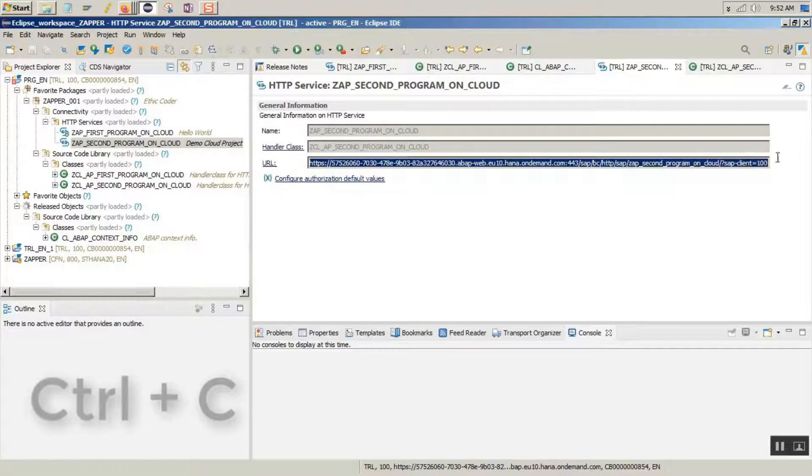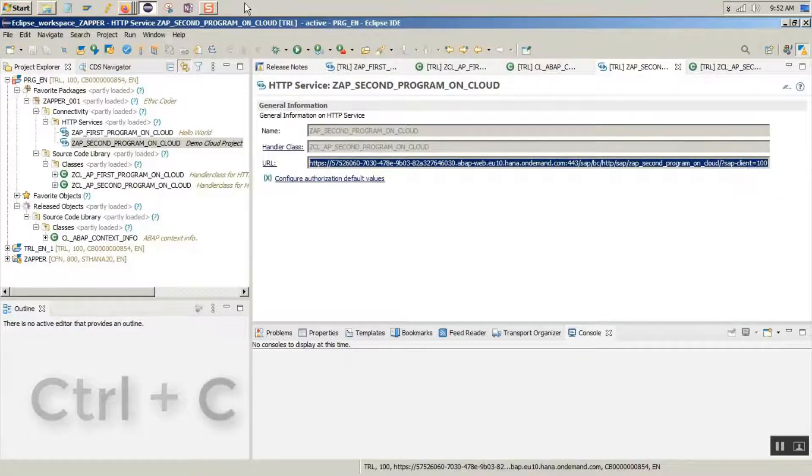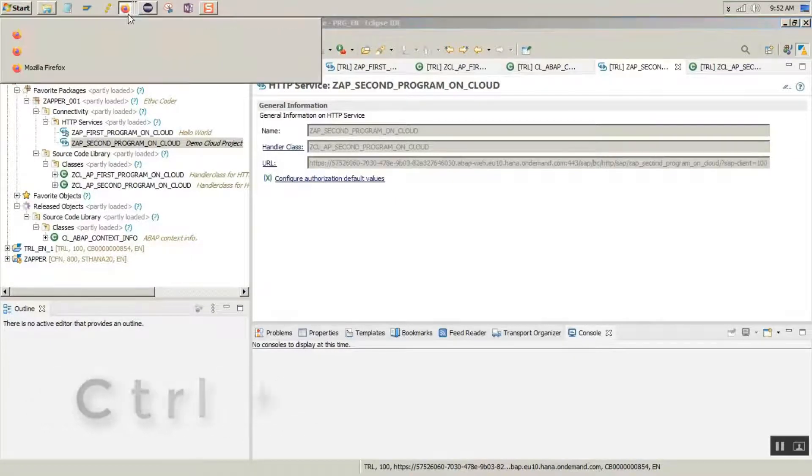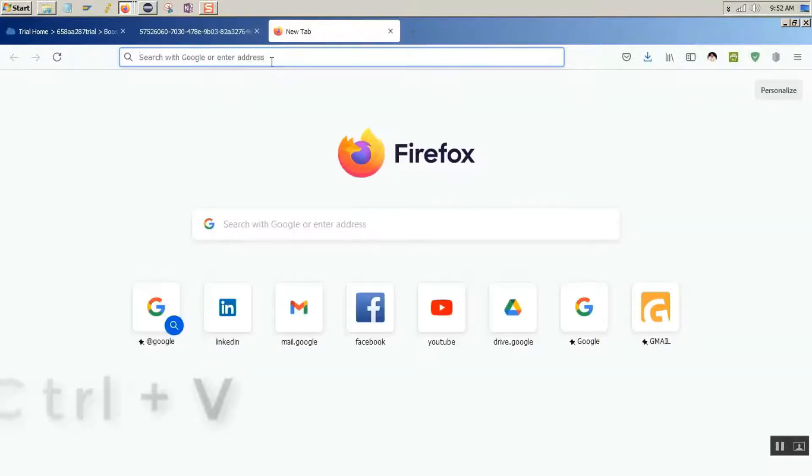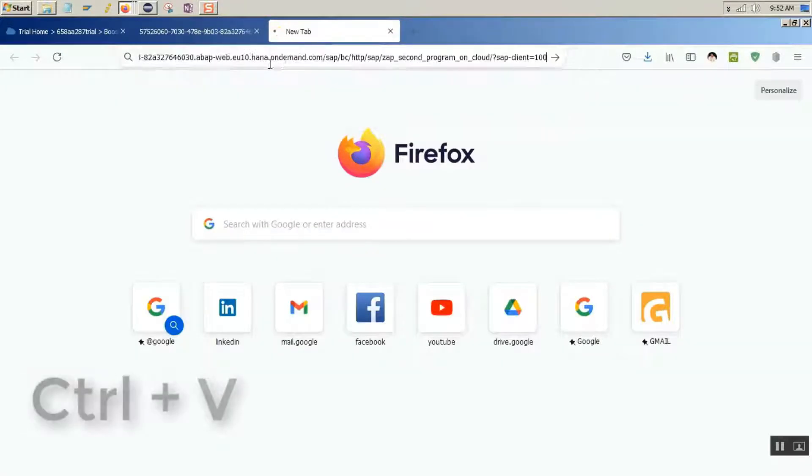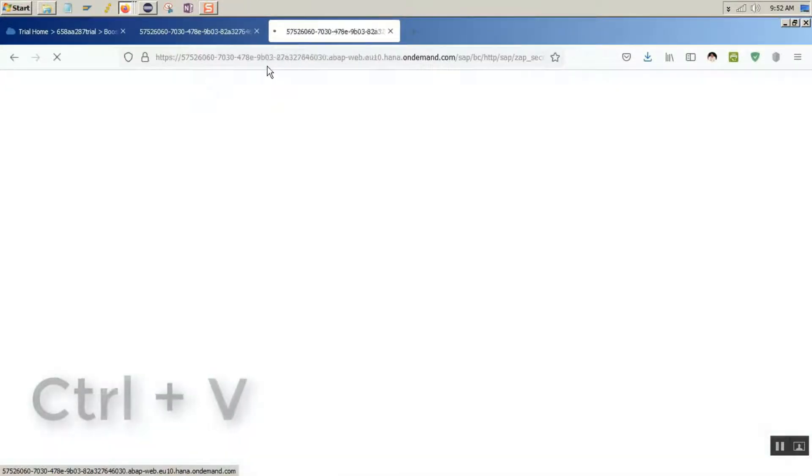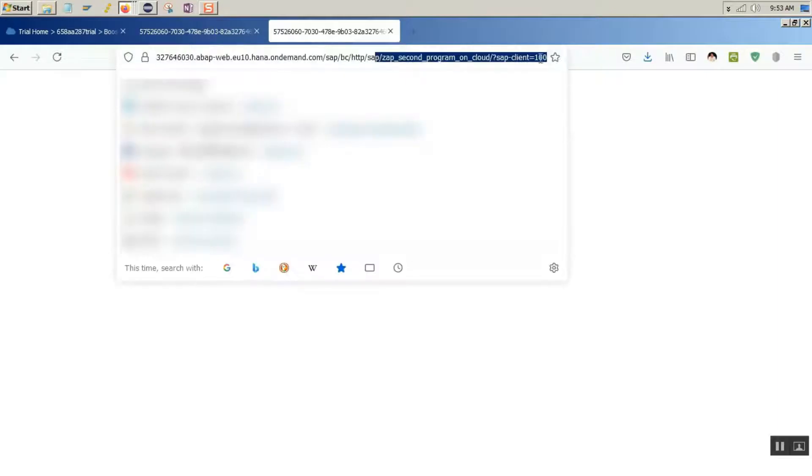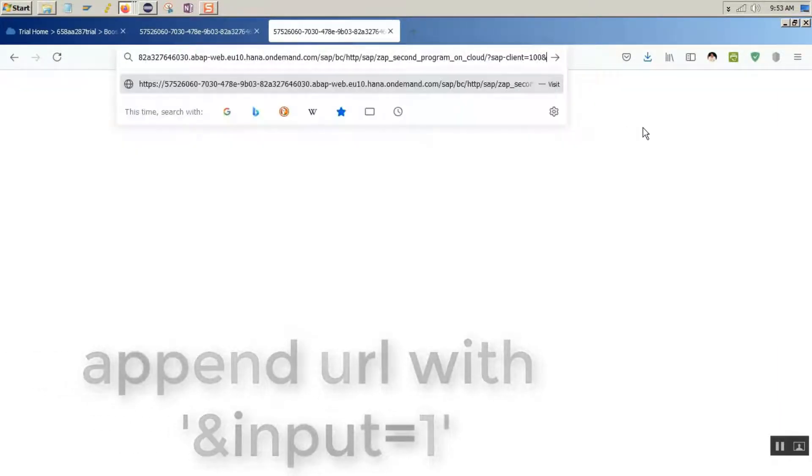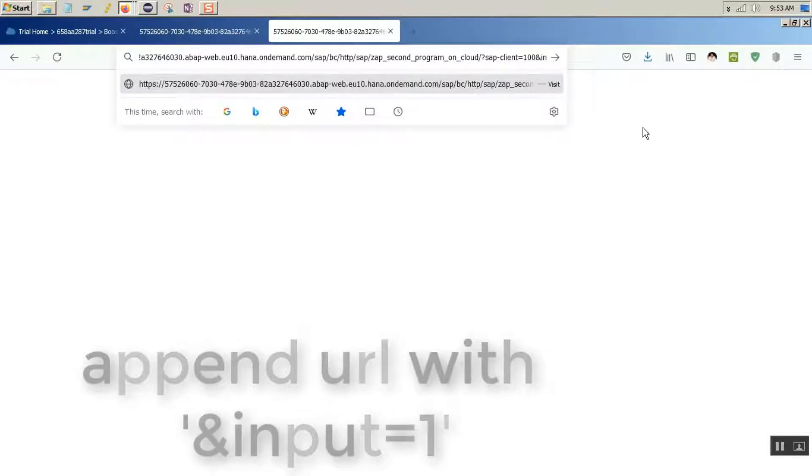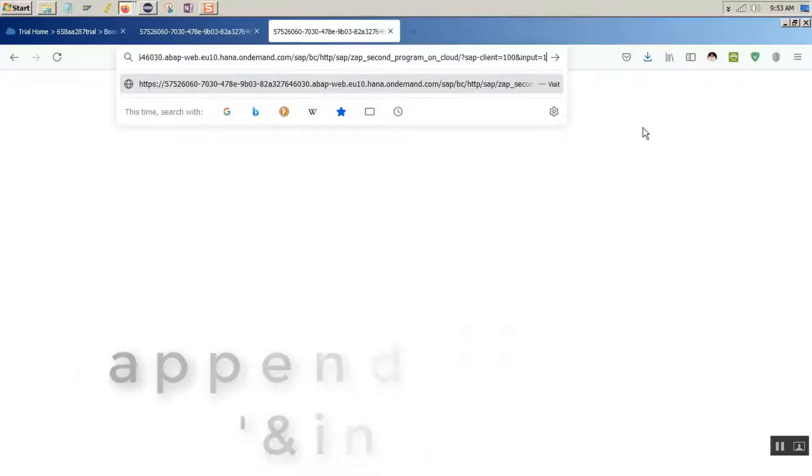Copy the URL and go to the browser. Let's append the URL. Open the URL with an input equals to 1. There you go.